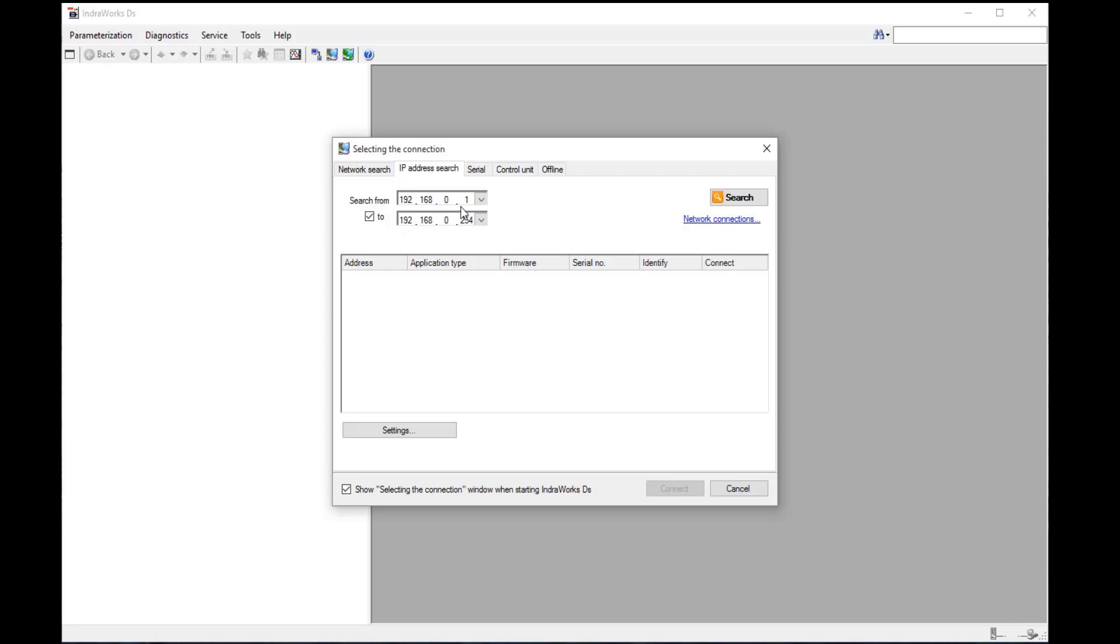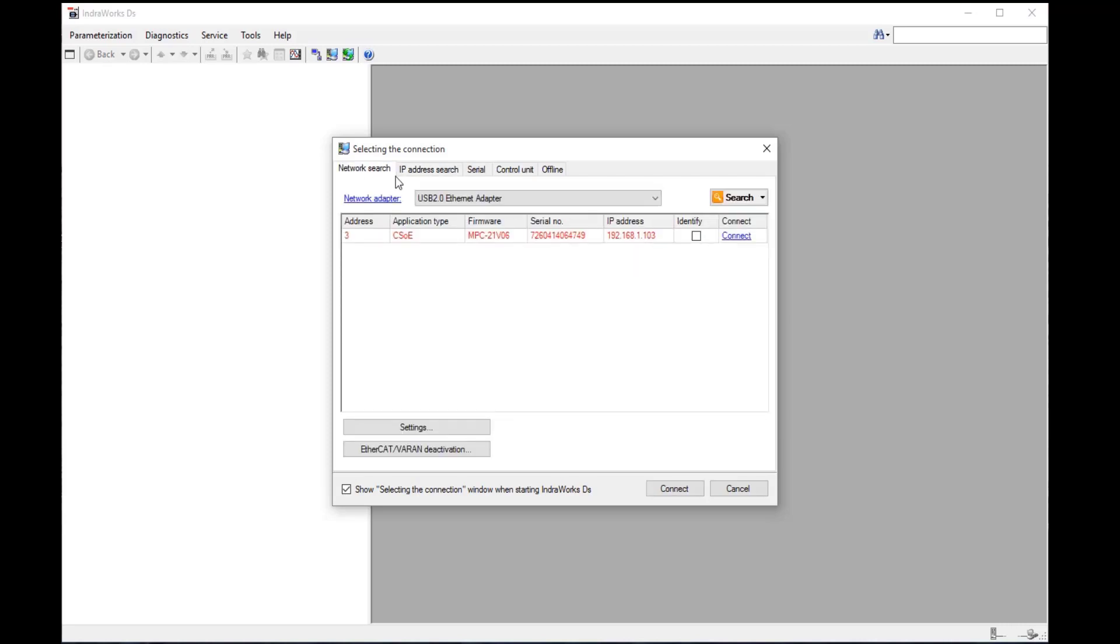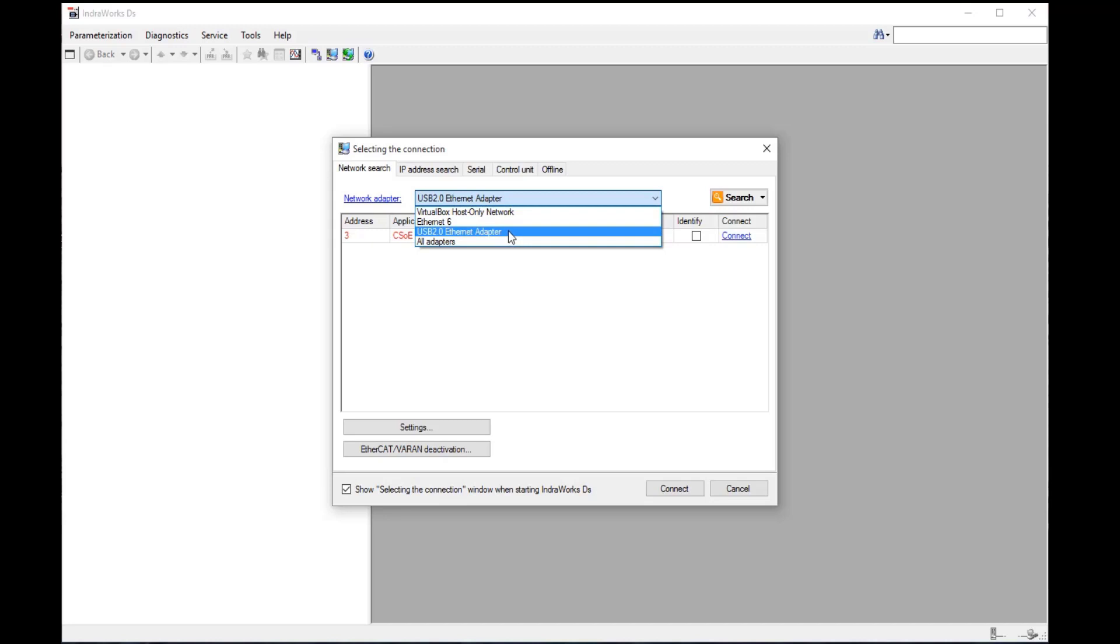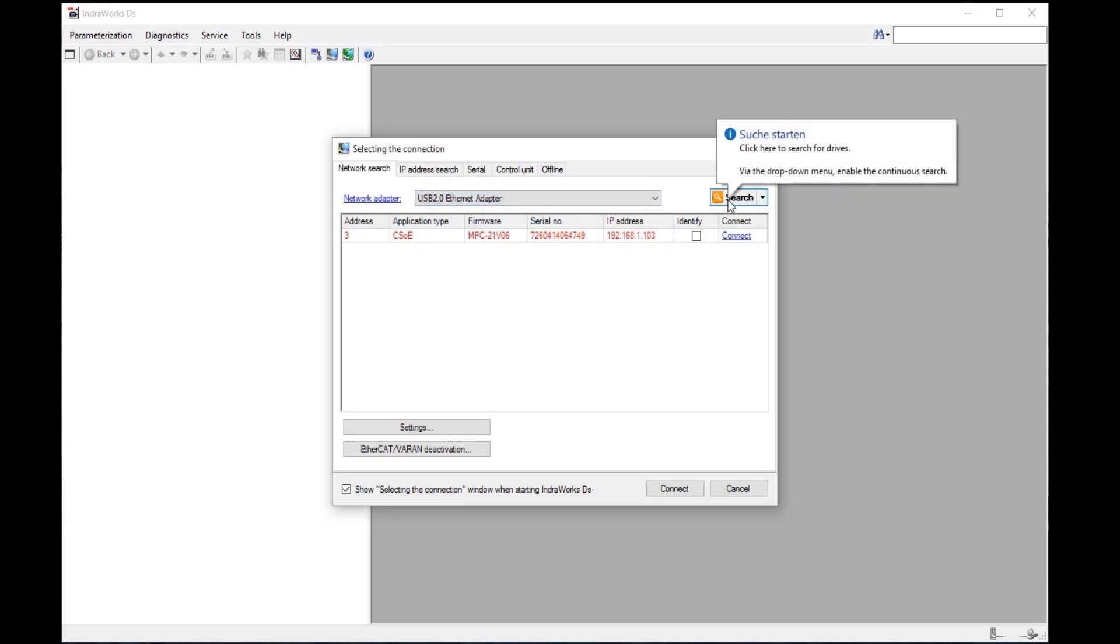The next option is to use network search. Here, we will search for any drives connected to our Ethernet adapter. Ensure you have the right Ethernet adapter or network adapter selected, and then click search, and the drive will show up. In this case, the drive is showing up as red, meaning there is a difference in the subnet on my Ethernet card and the drive found.